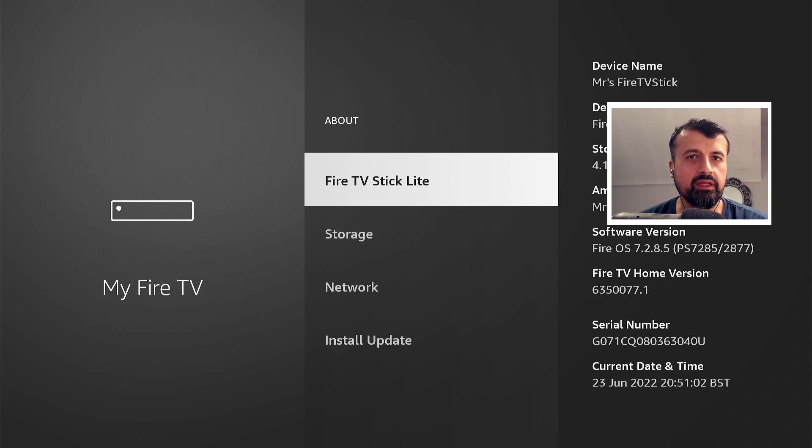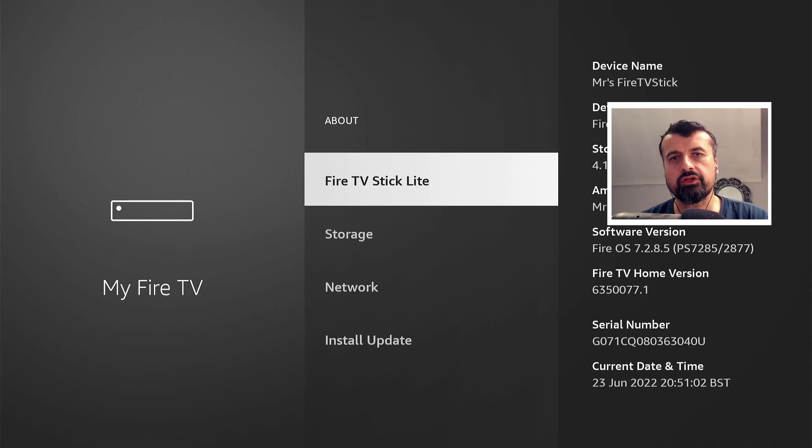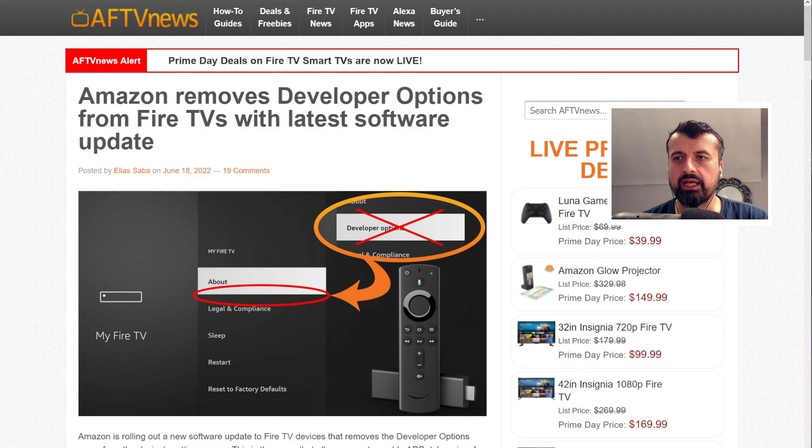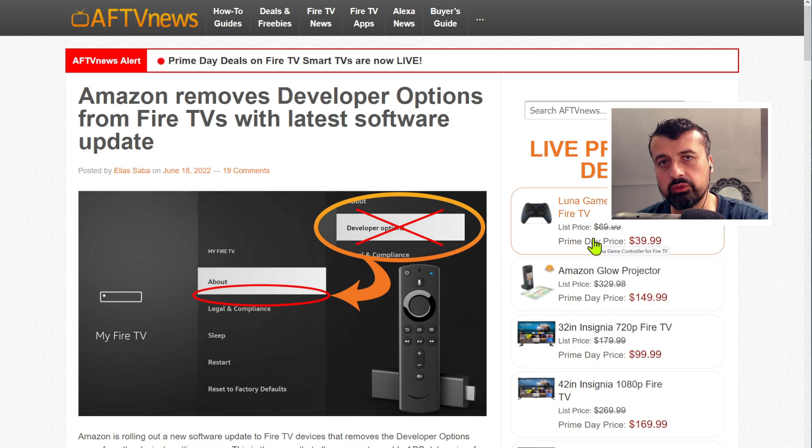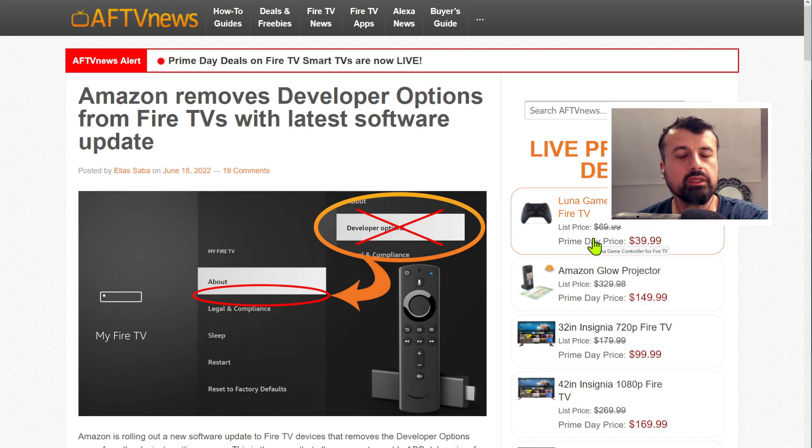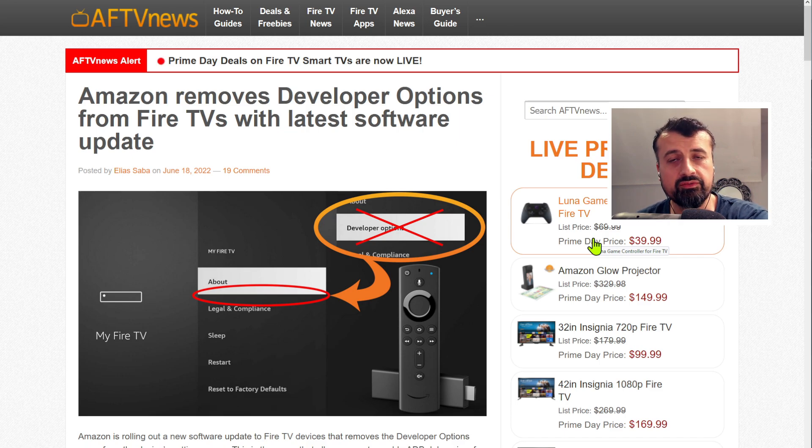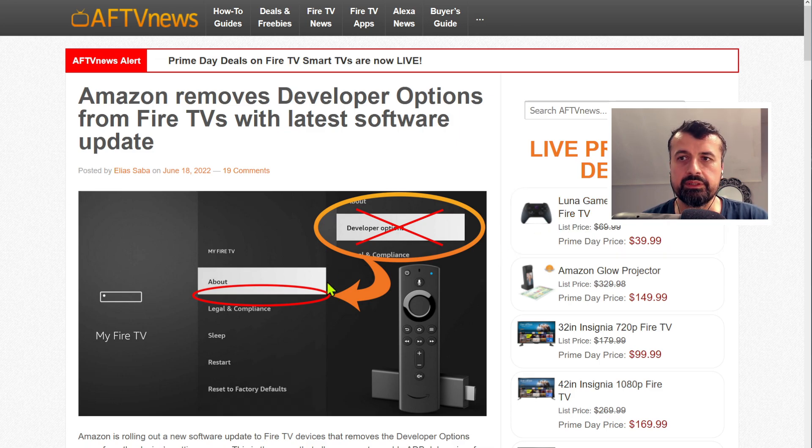Now I personally think this was an oversight or a slight bug in the software. If I just show you on the AFTV News website which is a great resource, Elias used to previously work for Amazon, has lots of great knowledge, is a very reliable source.